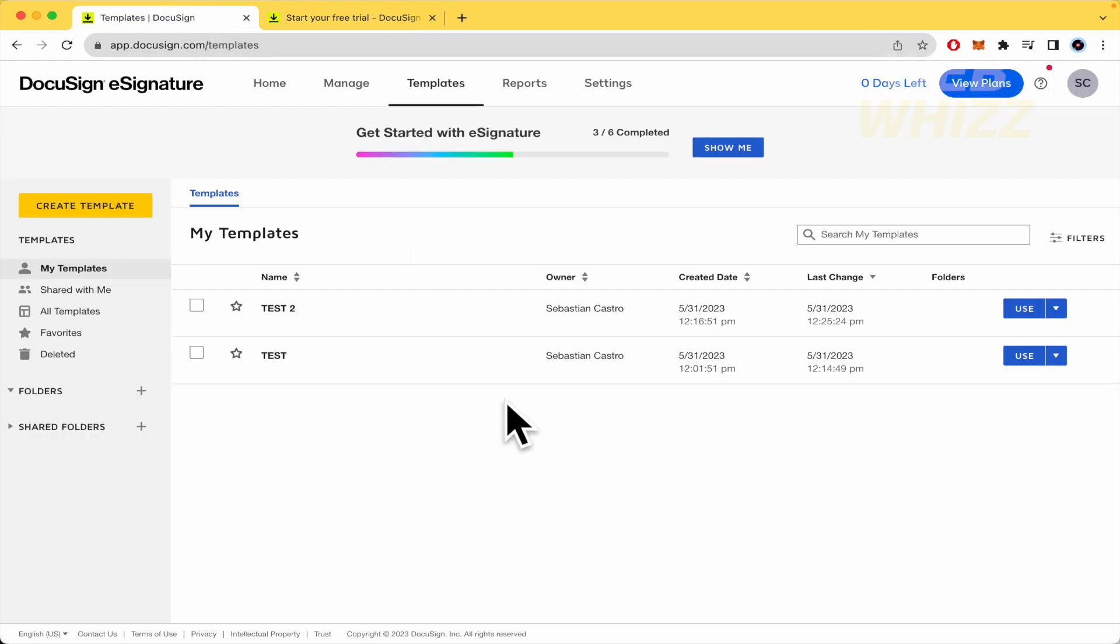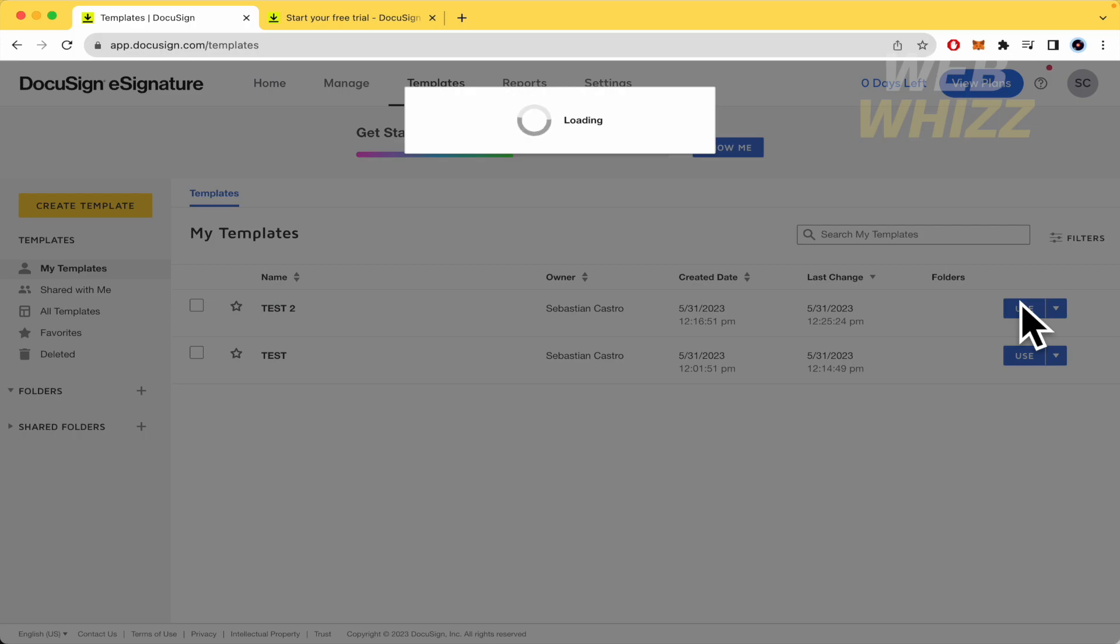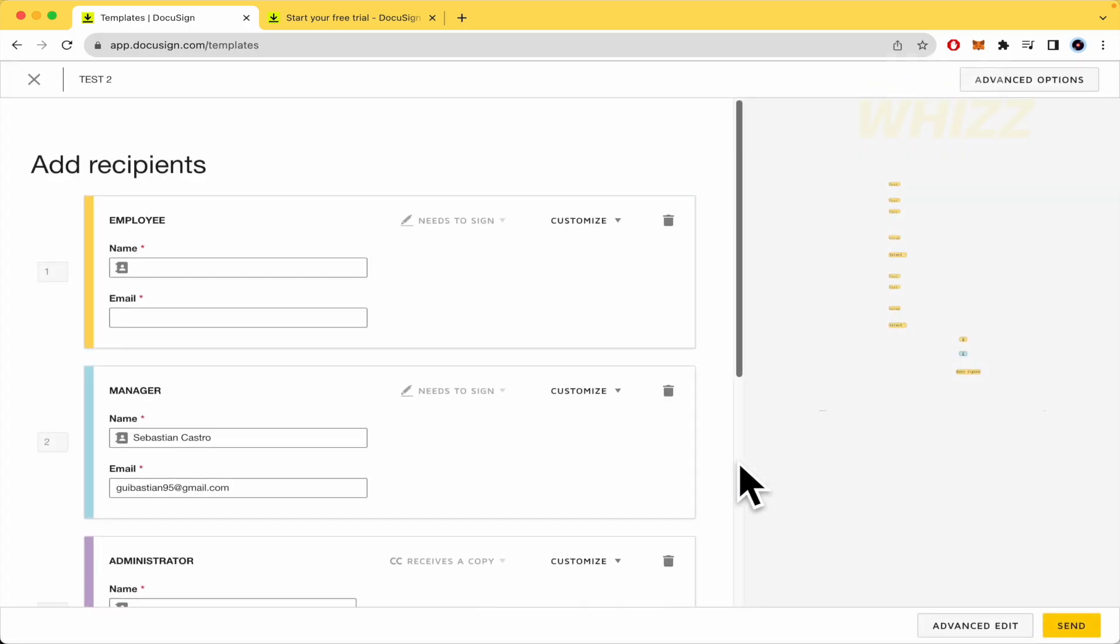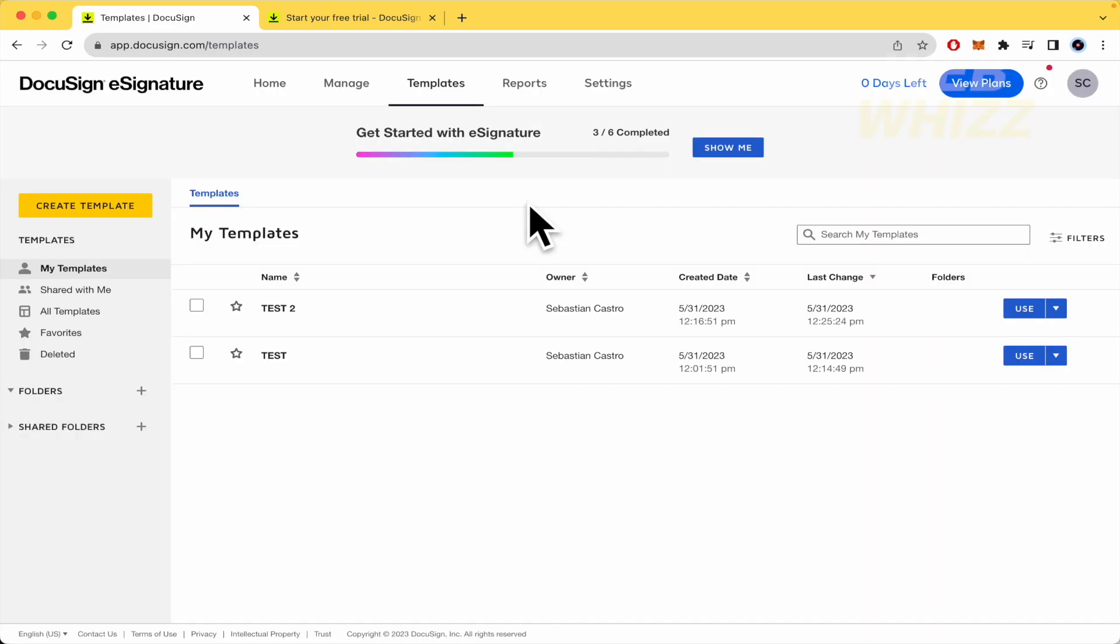When you complete that process, you'll get into this dashboard. This is my dashboard. These are my templates and I've created one. I'm just going to show you how to make the checkbox, not the entire template. I must discard this. Edit.